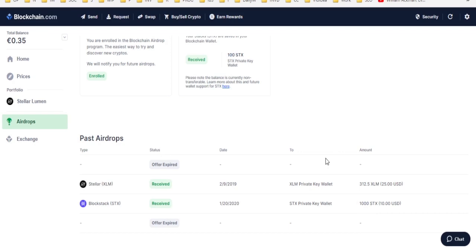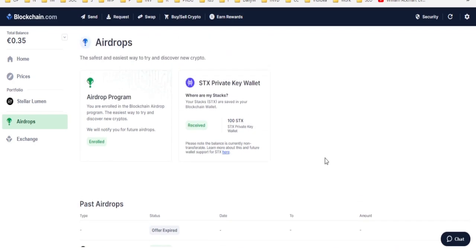Well, sadly, it is only 100 Stacks tokens, which are currently worth right now around 250 bucks.